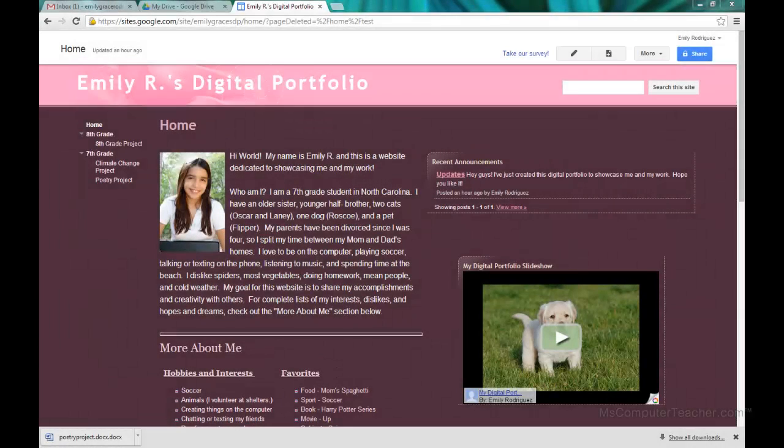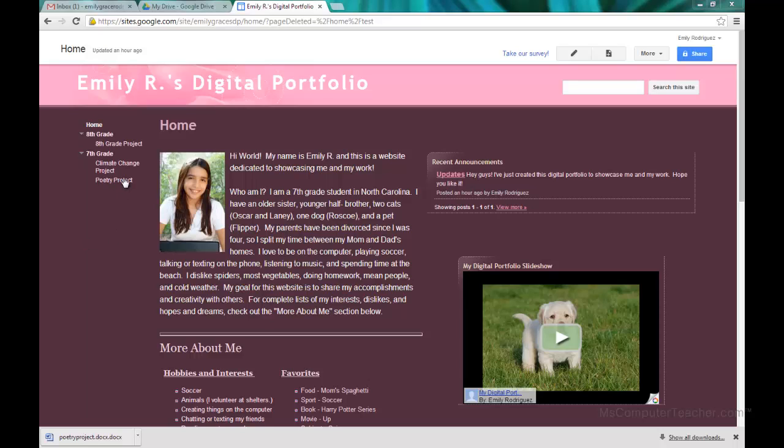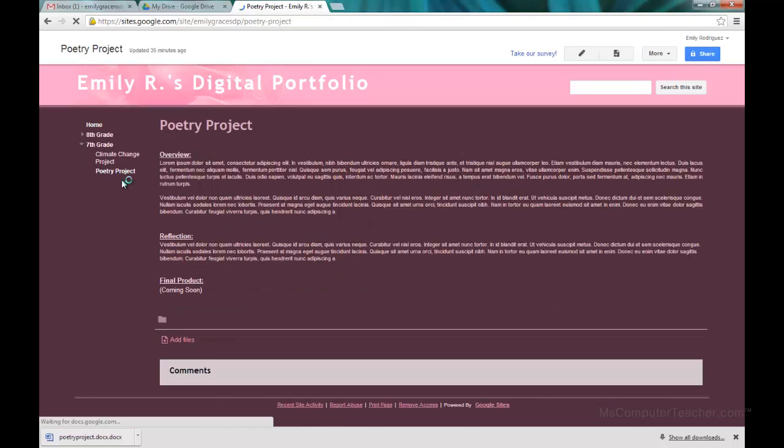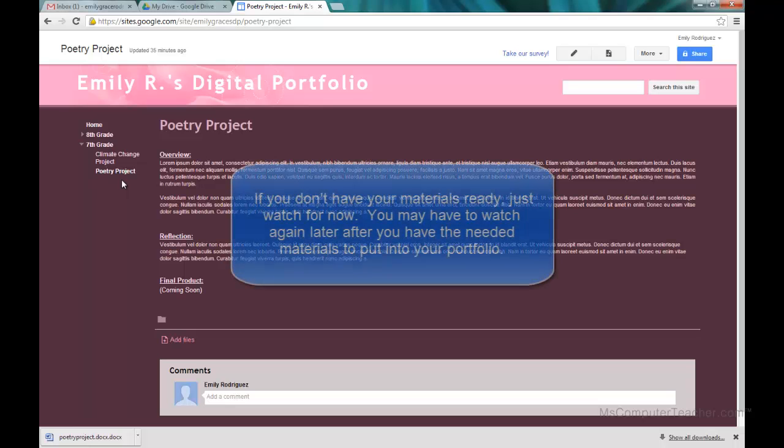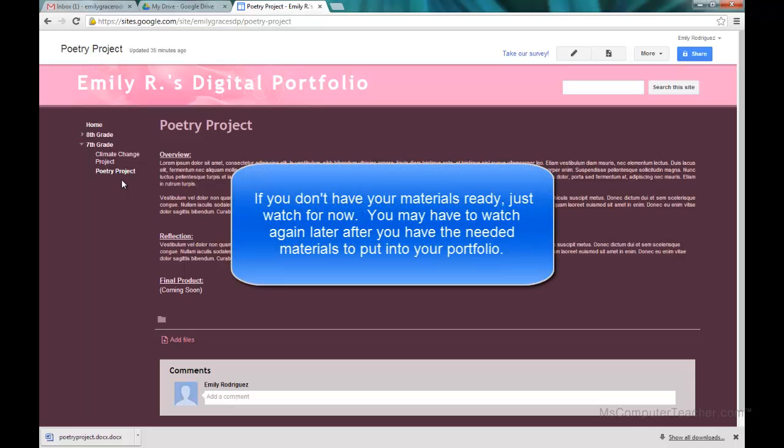Alright, we're moving right along here. The next thing we're going to do is embed or put in a document from Google Drive into our Google site or digital portfolio. We're going to start with the poetry project. I encourage you to sit back and watch this because you're going to need to have your materials together to follow along.